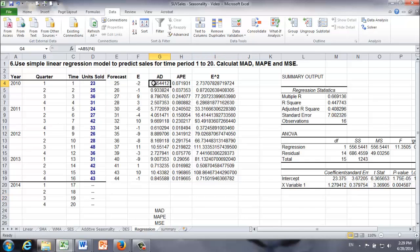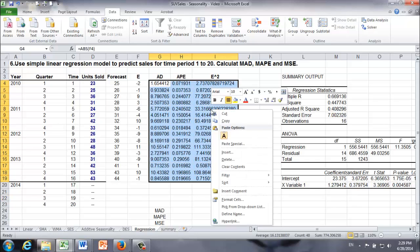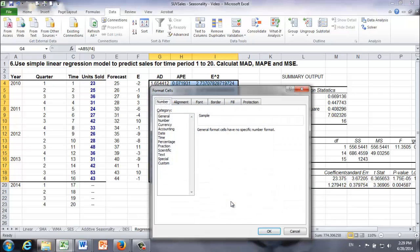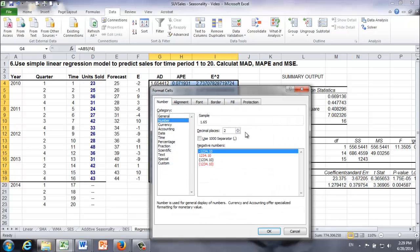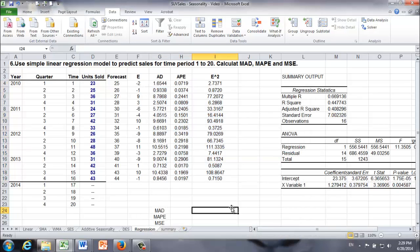If you want to make those numbers look nicer, for example, we can use the old trick, format cells, numbers. Let's say we want to, let's be generous. Let's keep four decimal places. That'll be good enough.